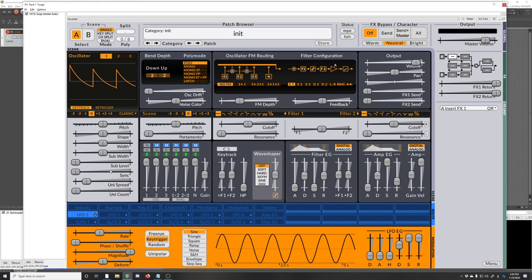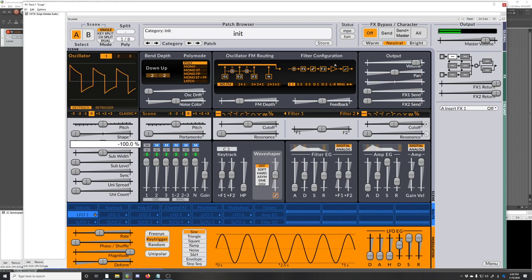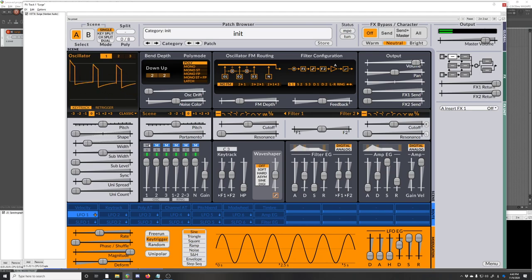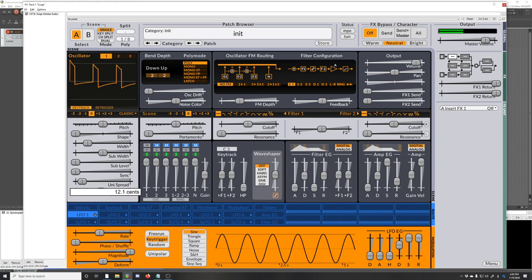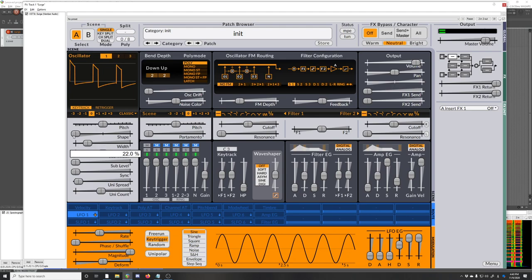First things first is the oscillators. The best way to learn the oscillators is really just to play with them. There's this classic oscillator which you can do a square, you can modulate the pulse width. It's got a unison parameter on it, so you can get some nice sounds there.